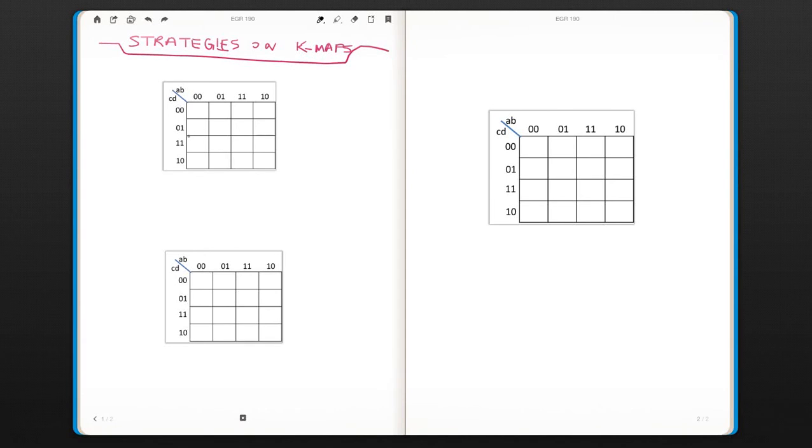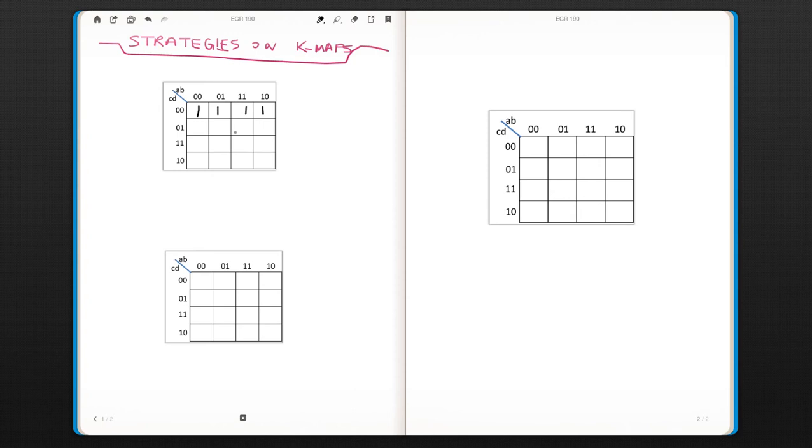We will discuss some more complicated K-maps and develop some strategies for those. Let's have a K-map, a four-variable K-map that has terms like this.